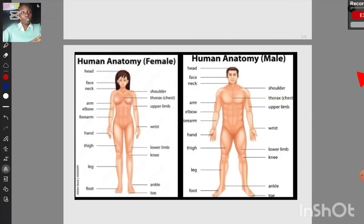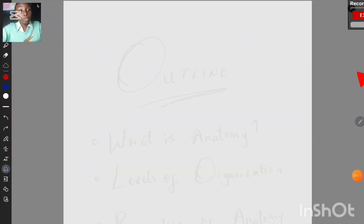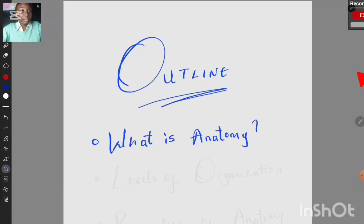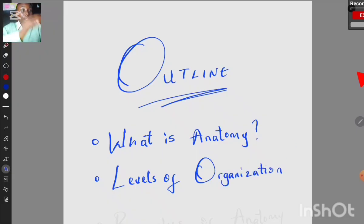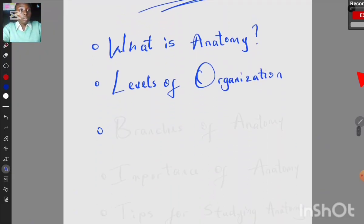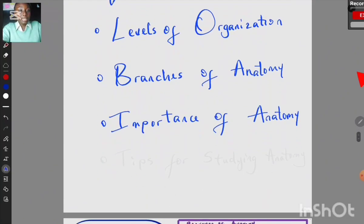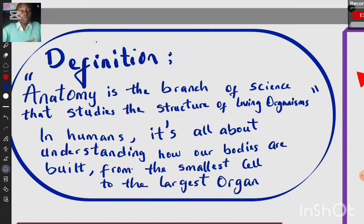Firstly, I would like to mention that for humans — the female and the male — there are variations in the anatomy, meaning in their structure. Now let's go through the outline together: what is anatomy, what are the levels of organization, what are the branches of anatomy, the importance of anatomy, and lastly the tips for studying anatomy.